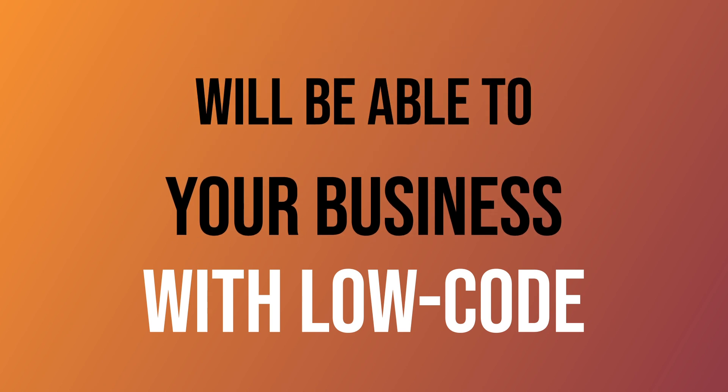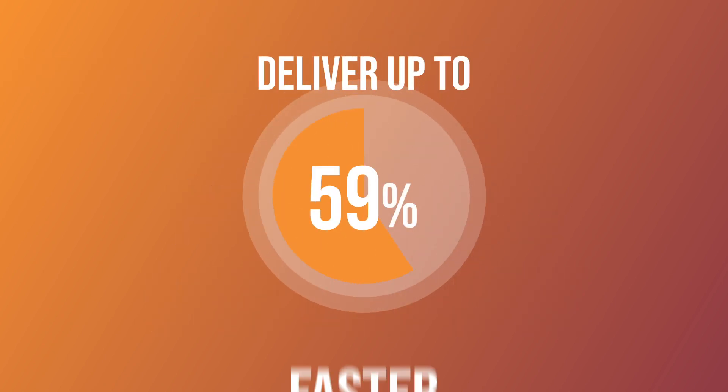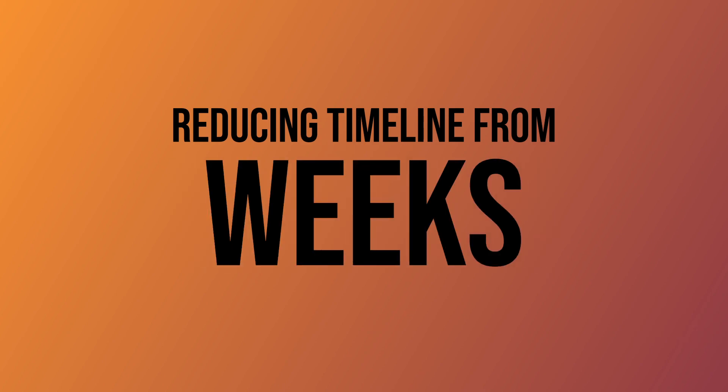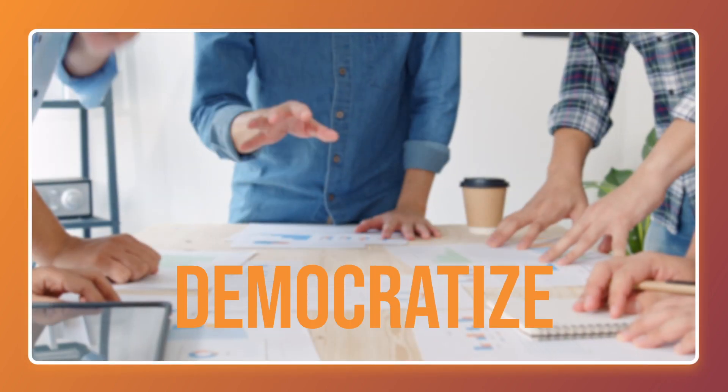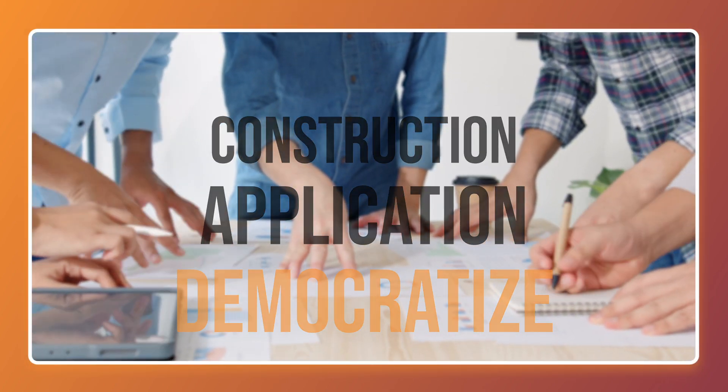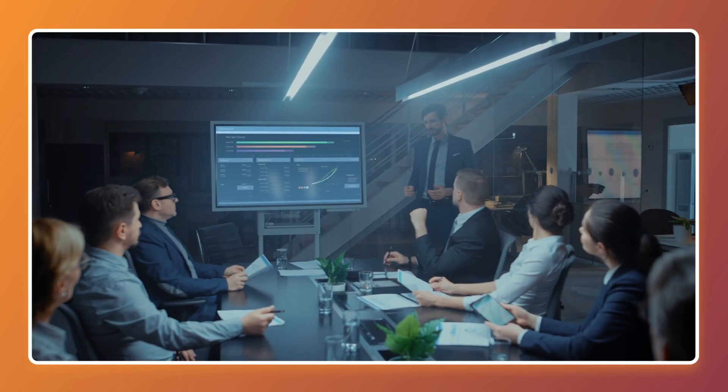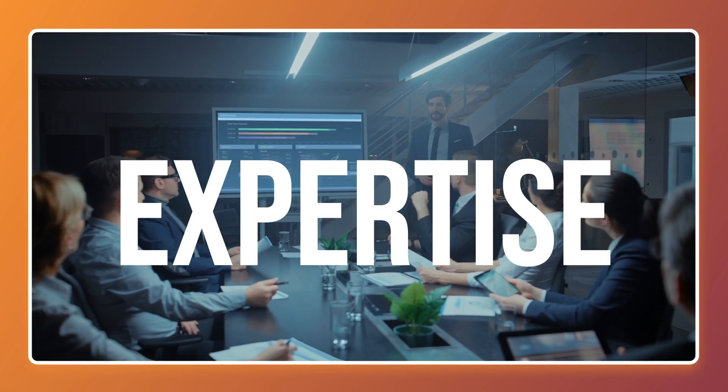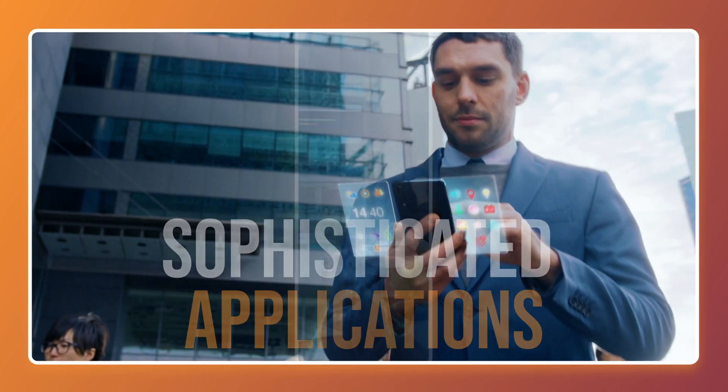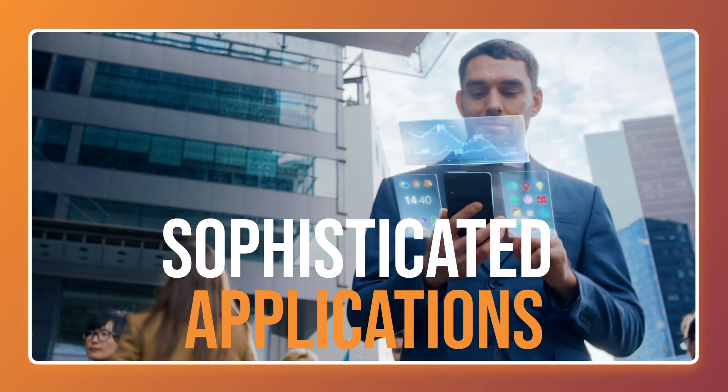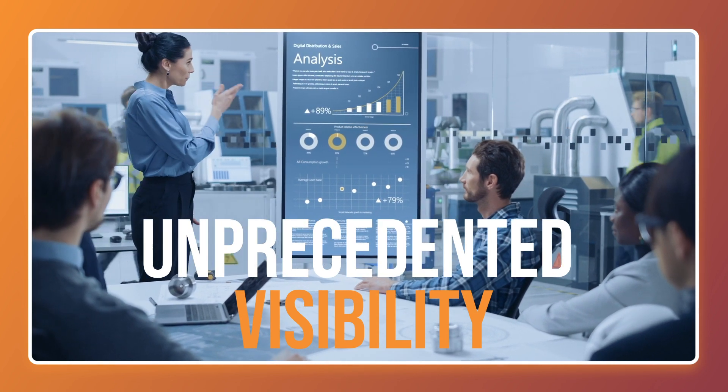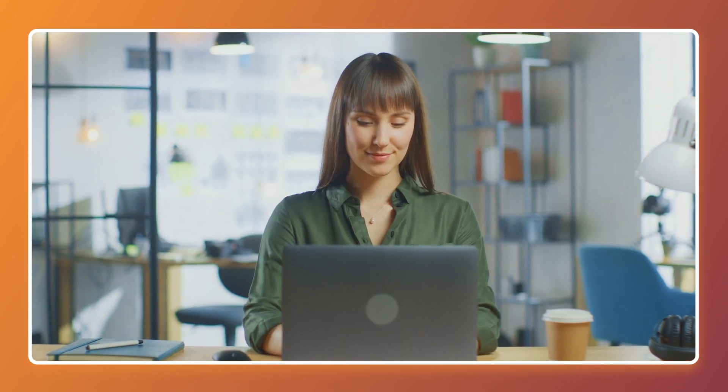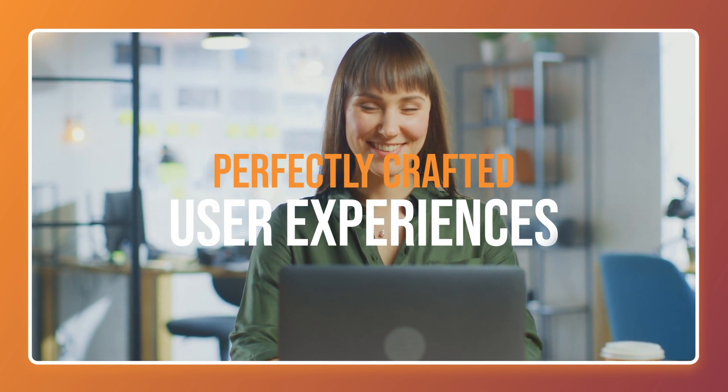With low-code, your business will be able to deliver any level of complexity up to 80% faster, reducing your timelines from months to weeks or even days in a controlled and flexible way. Democratize application construction. Bringing your experts together around a common platform and visual description of your business applications. You have all the expertise in-house. Unlock it to produce sophisticated applications. Get unprecedented visibility into your end-to-end operations. And offer your customers, employees, and partners perfectly crafted user experiences.